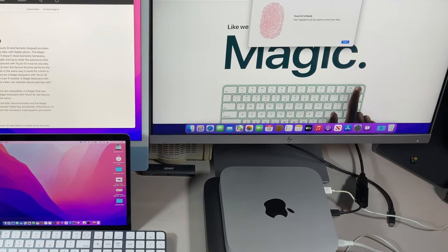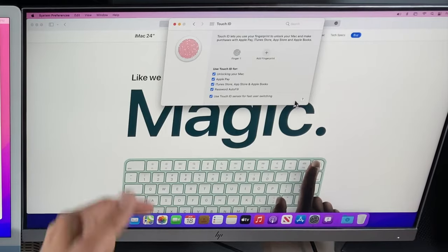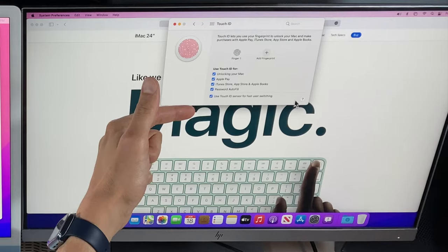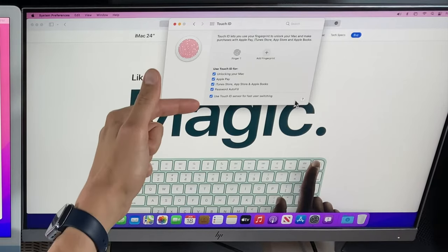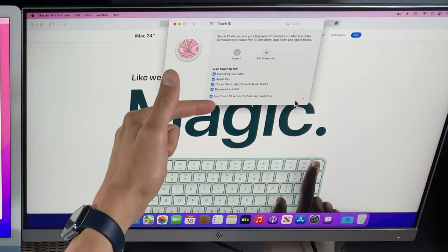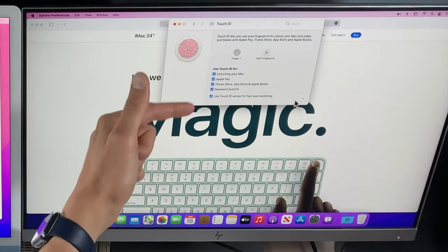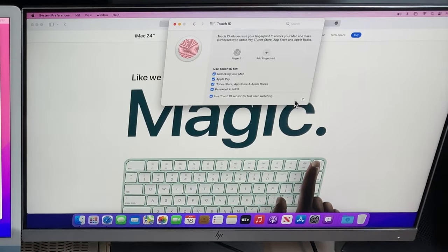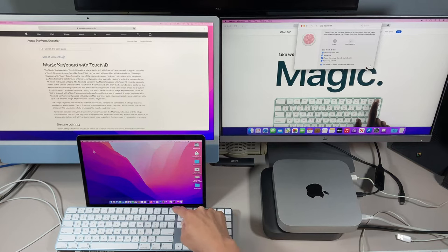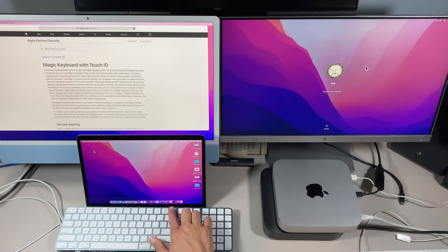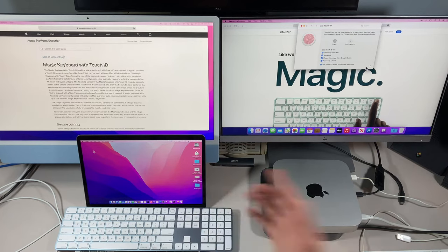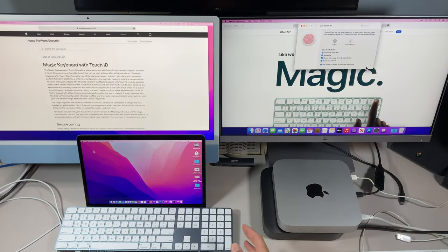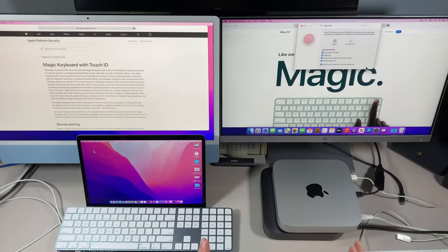All you need to do is click Done. Your first fingerprint is added and it can now unlock your Mac, use Apple Pay, you can use it for purchases in iTunes Store, App Store, and Books, your password autofill, and then use Touch ID sensor for fast user switching. So let's try that out. The first thing that you need to know is that it can automatically lock your screen - just hit it once and it locks the screen. Now all you need to do is put your finger there and it'll unlock the Mac. How cool is that? That's how to set up and configure your Touch ID Magic Keyboard with M1 Mac.